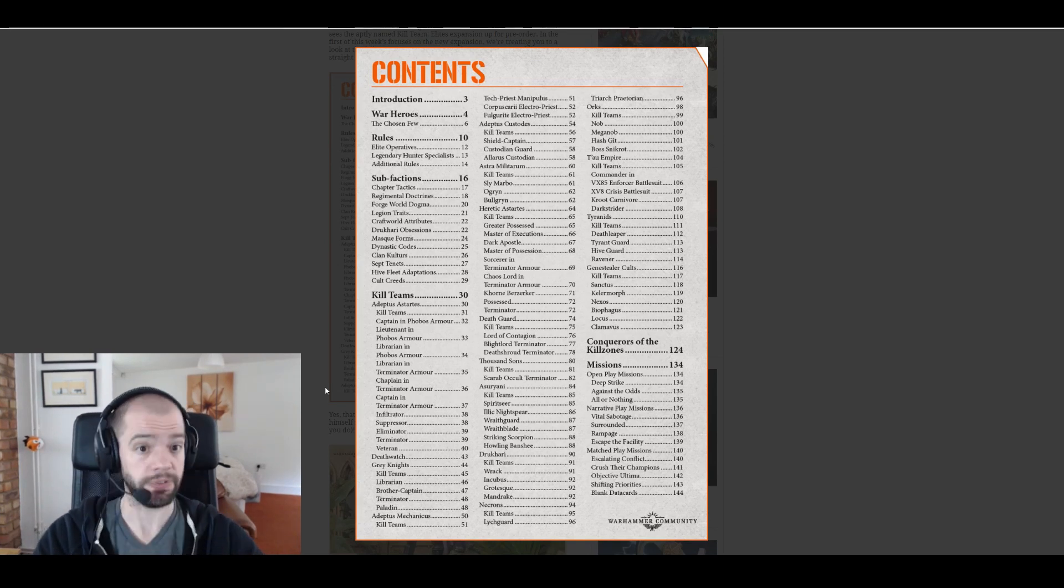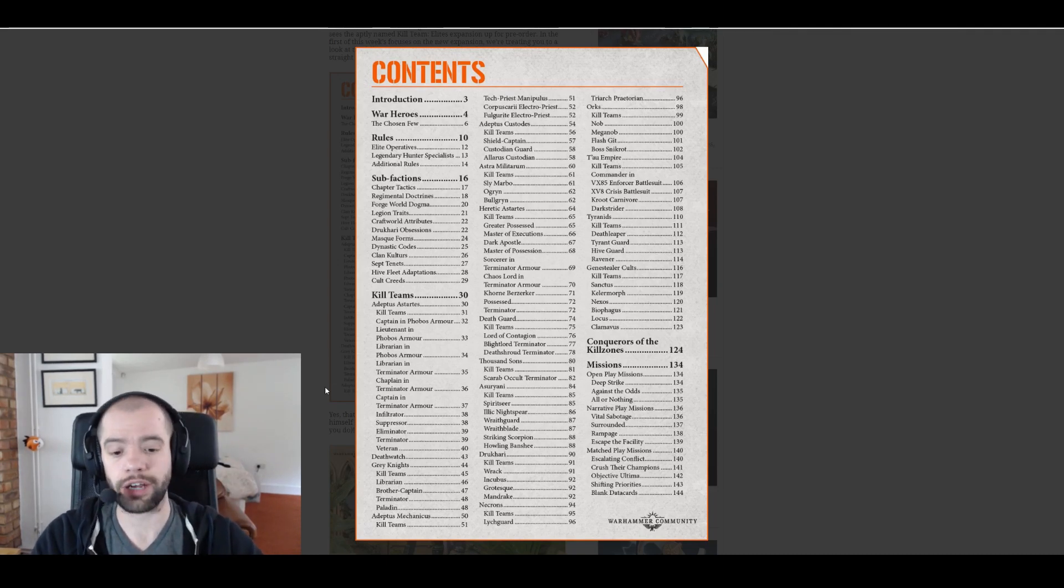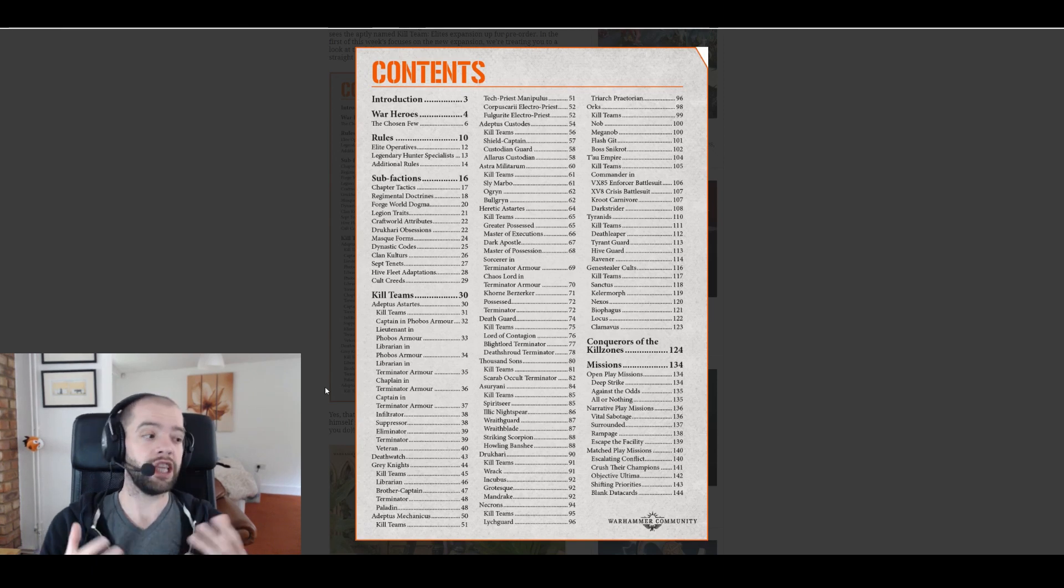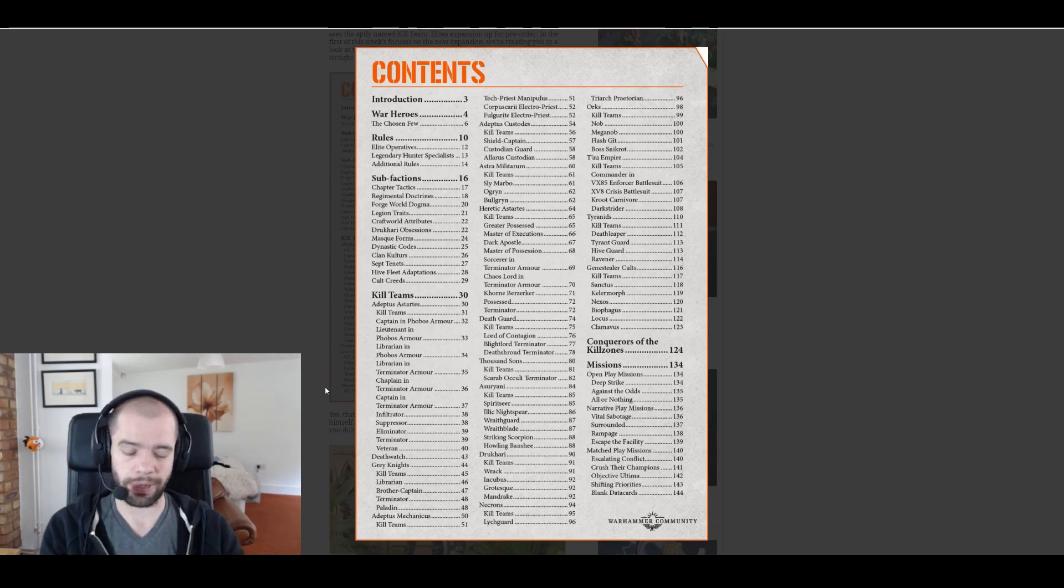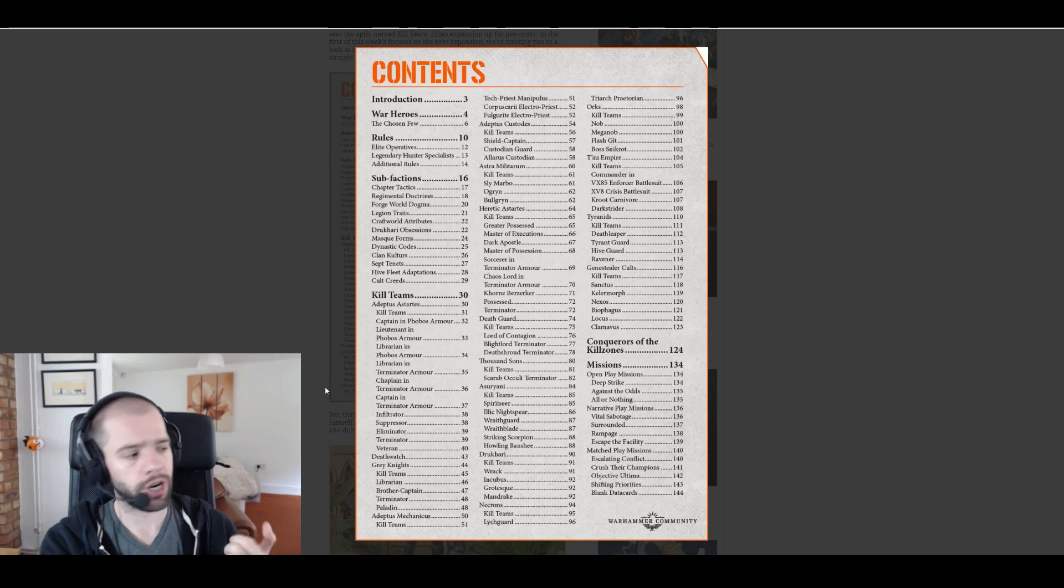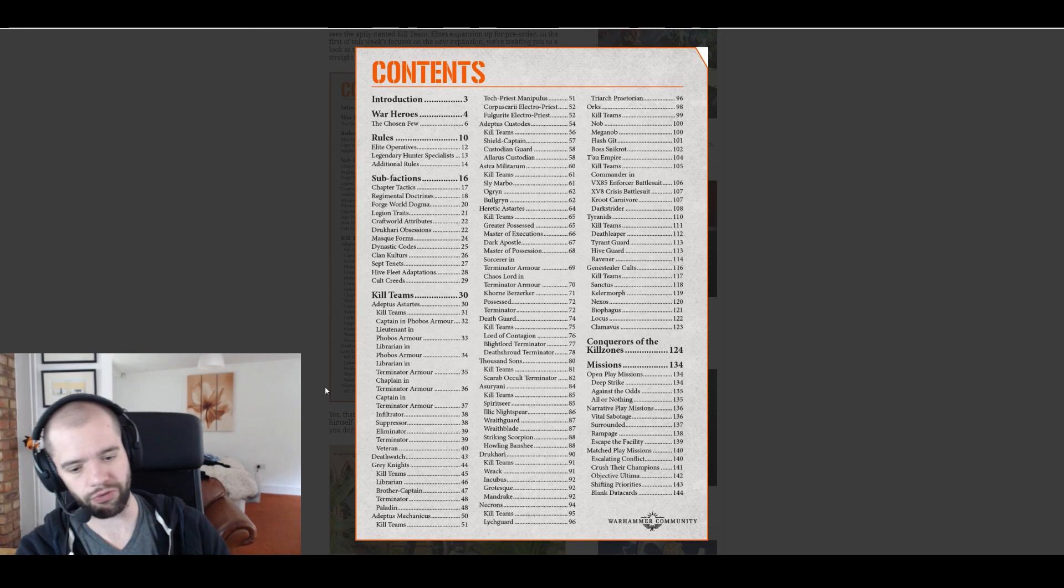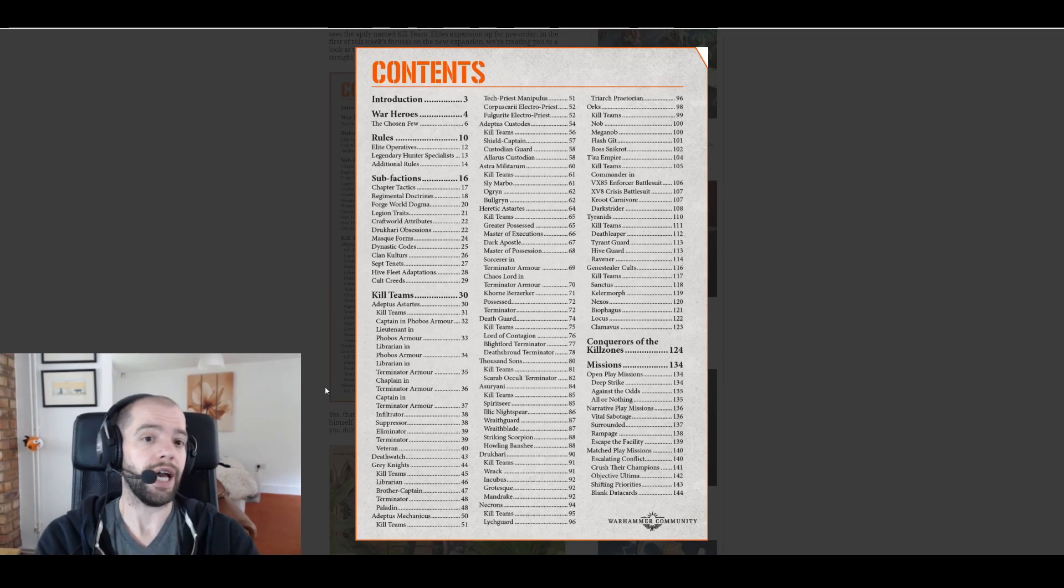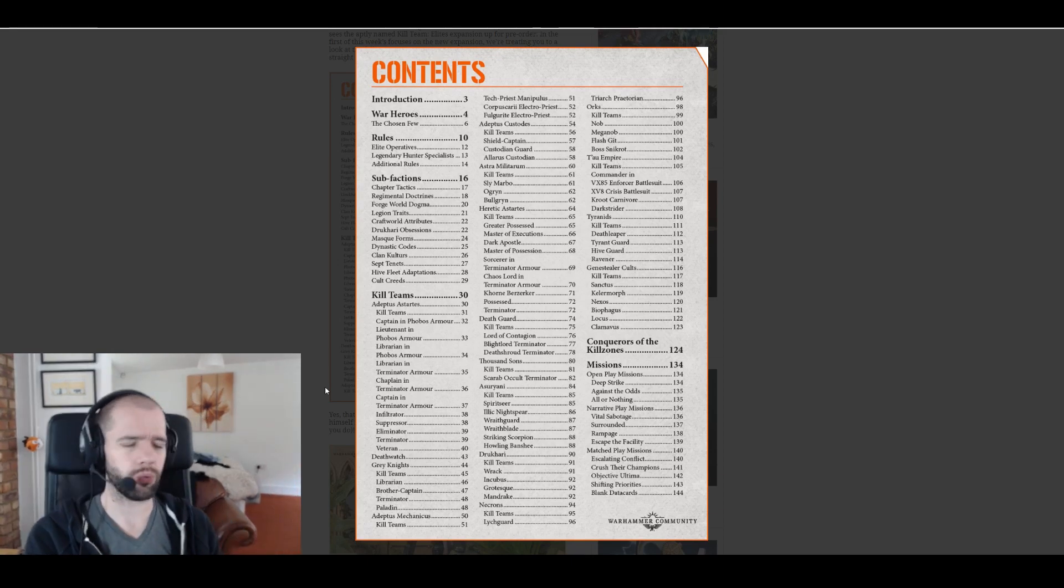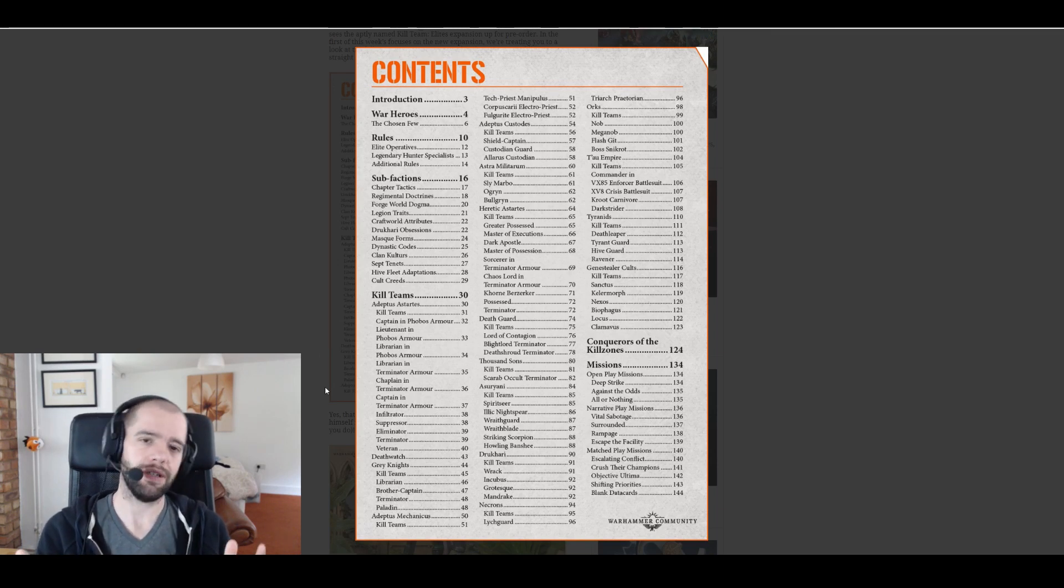Necrons are getting lychguard, praetorians, called it. I assumed that was what they were going to get. A little bit of a shame they don't get wraiths. Wraiths would have been cool, but there you go. So basically get the lychguard and the triarch praetorians because those are the dual kit. Triarch praetorians have fly in 40k, so that's going to be very interesting, whereas lychguard have shields so they're obviously going to be getting the three-up invuln.